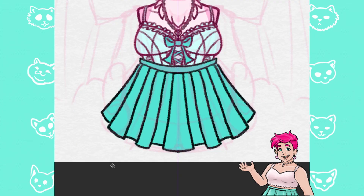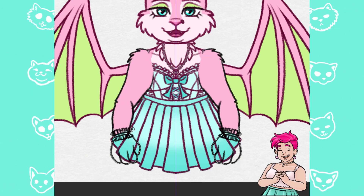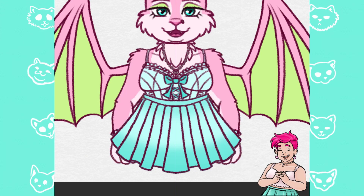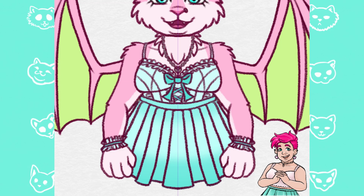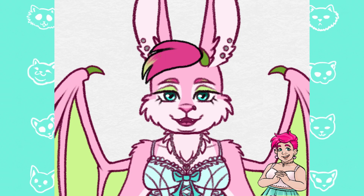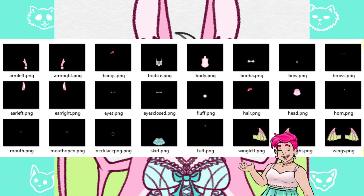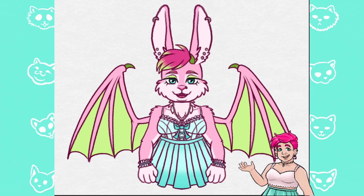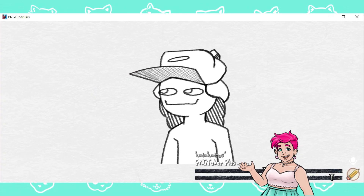Speaking of exporting — part two: exporting the layers and importing them into the program. Once all the art was done, I made the background transparent and one folder at a time saved a duplicate as a PNG. I labeled everything more clearly — left wing, right wing, left arm, right arm, and so on — and exported everything to a new folder on my PC so it was all together and easy to drop into PNG Tuber Plus.